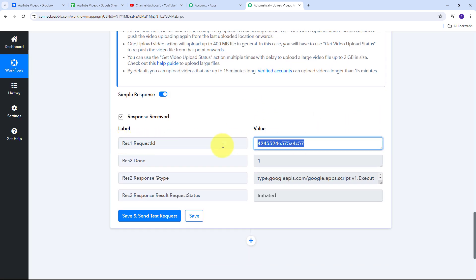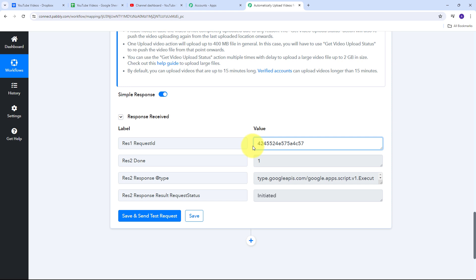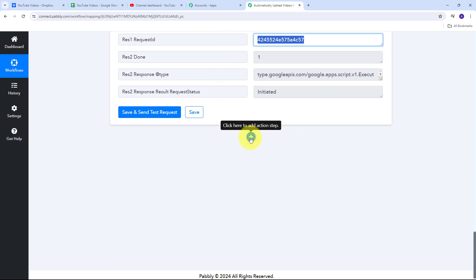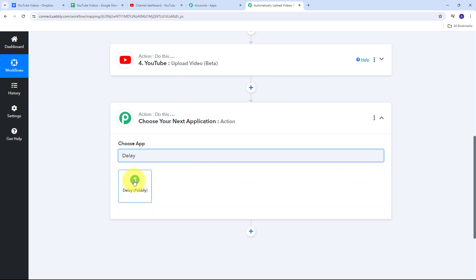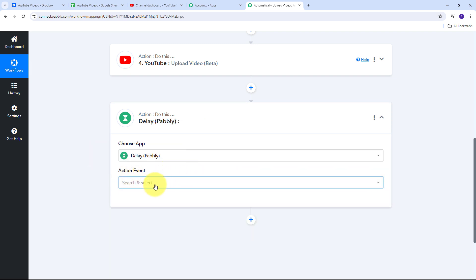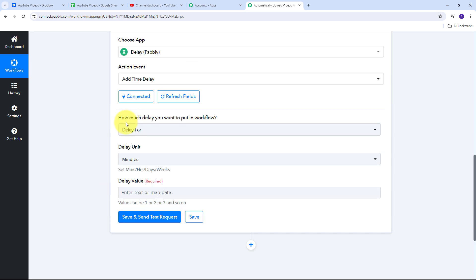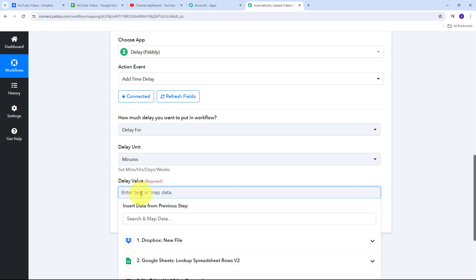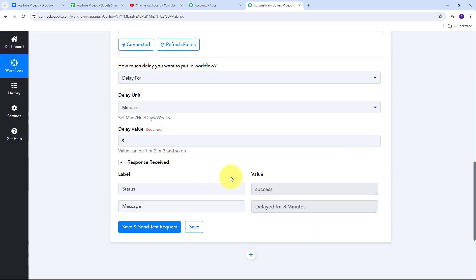After clicking Save and Send Test Request, I received a request ID with a status of 'initiated.' I'll use this request ID after delaying my workflow for 8 minutes. To add the delay, I add an action step and select Delay by Pabbly as my action application, with Add Time Delay as the action event. I'll click Connect, set the delay unit to minutes, set the delay value to 8, and click Save and Send Test Request. The workflow is now delayed for 8 minutes.